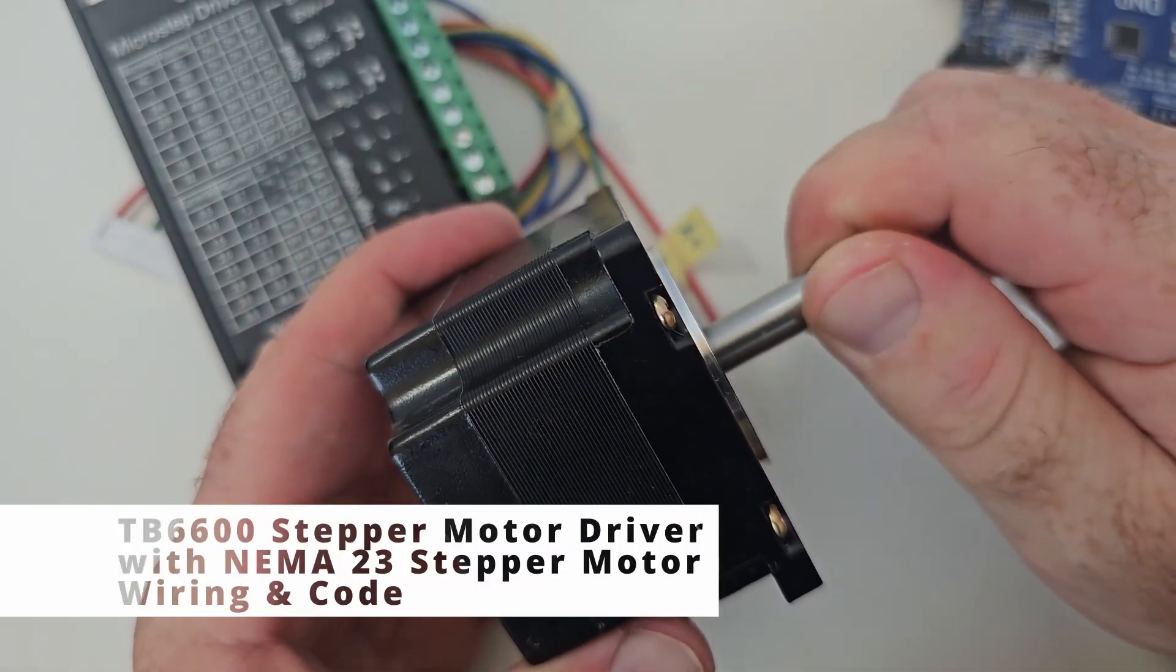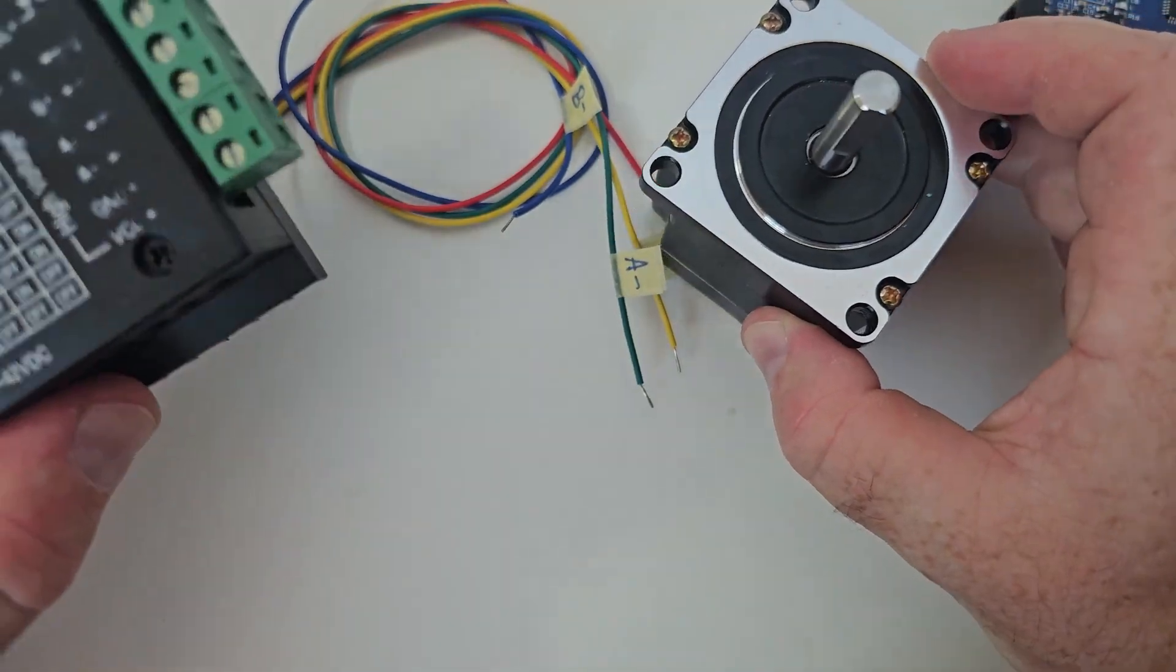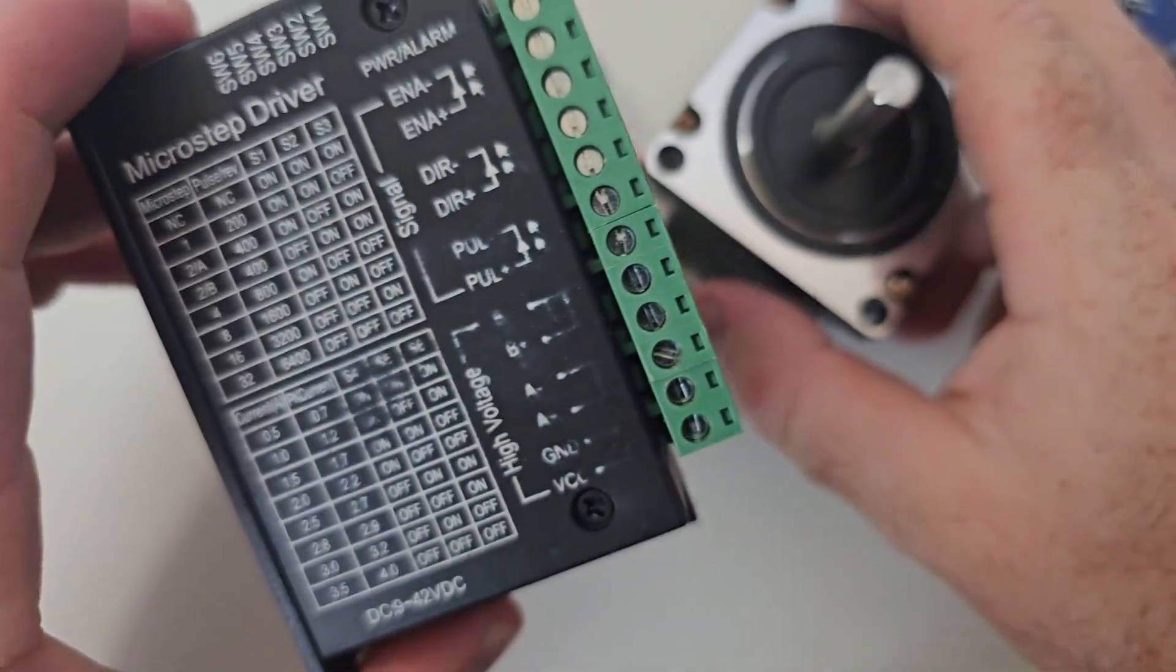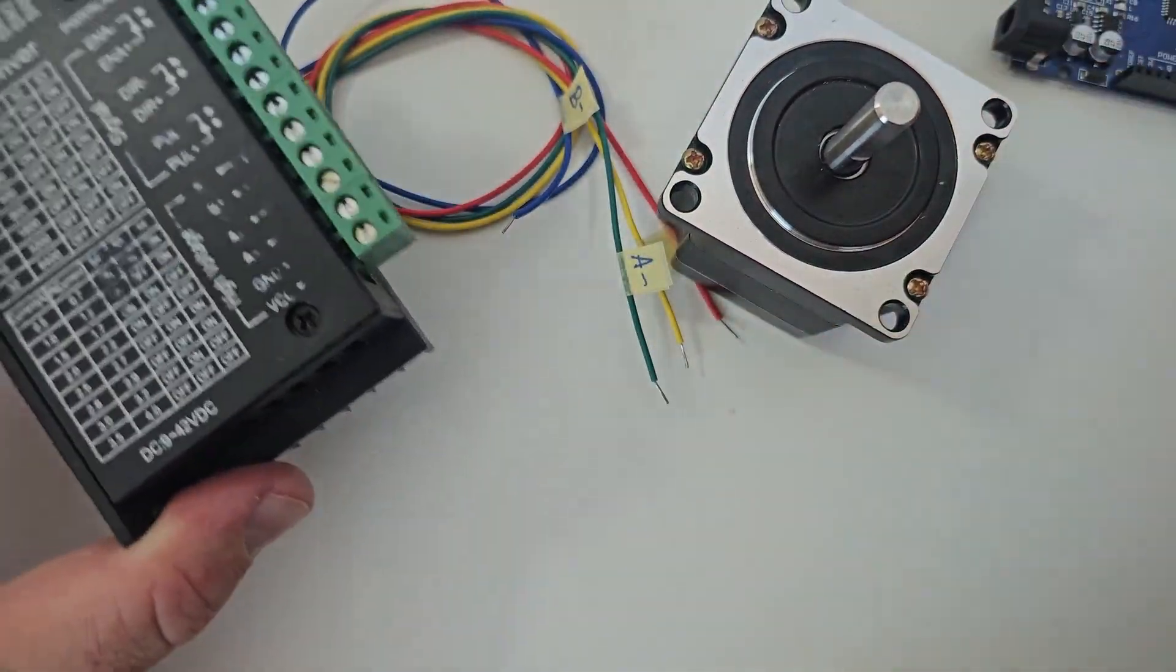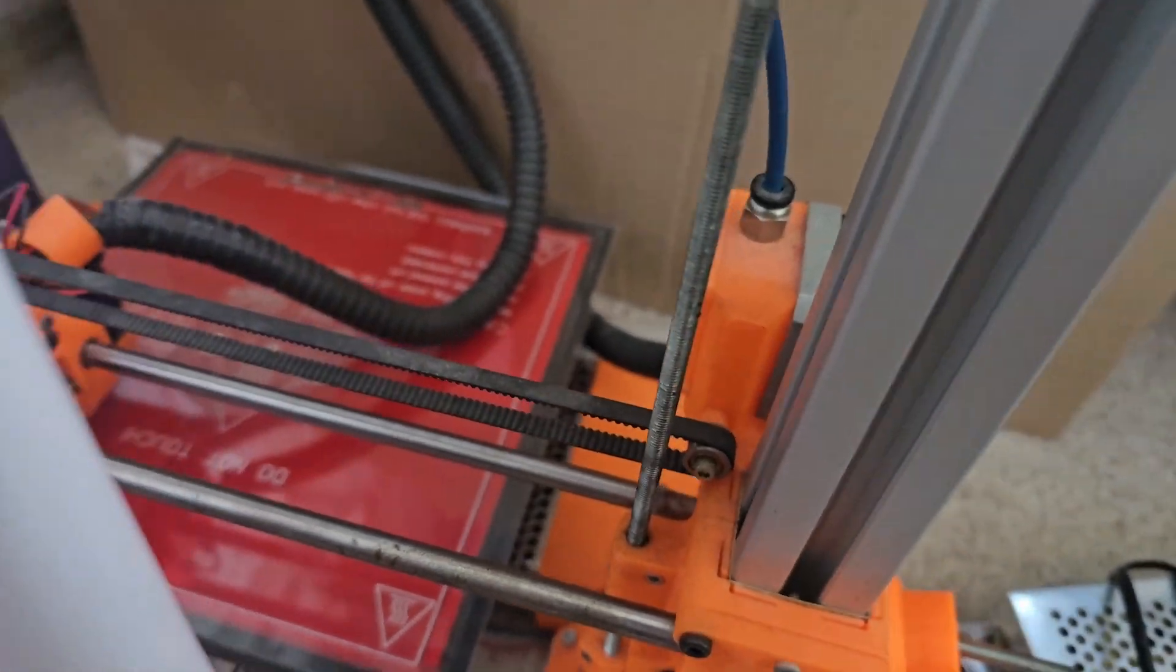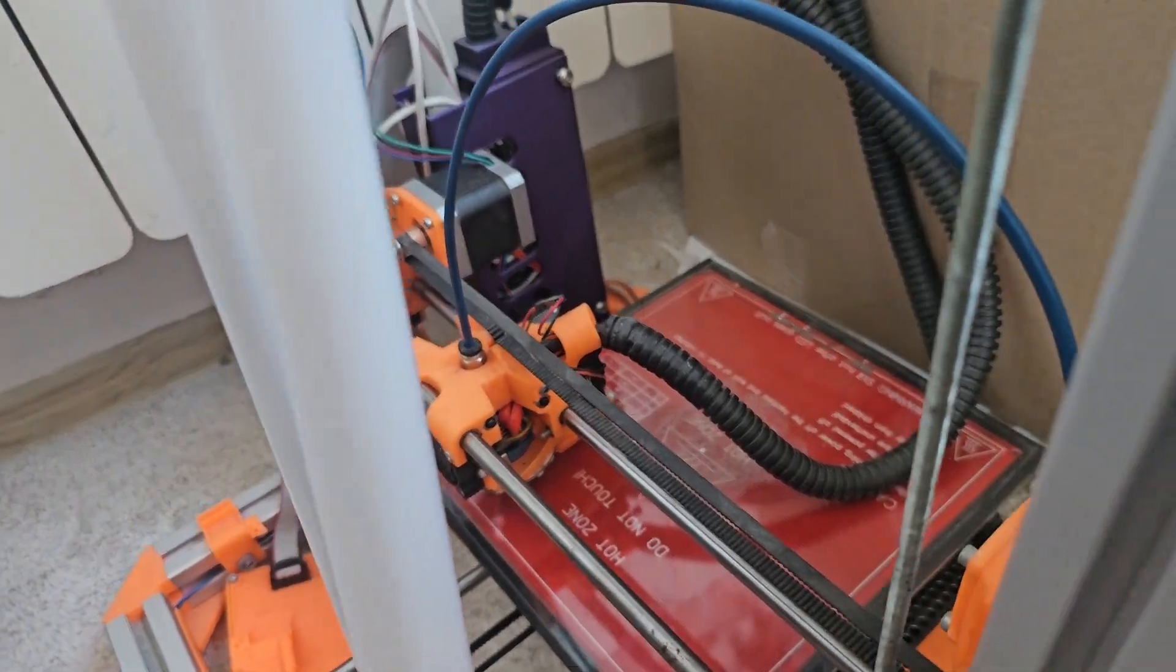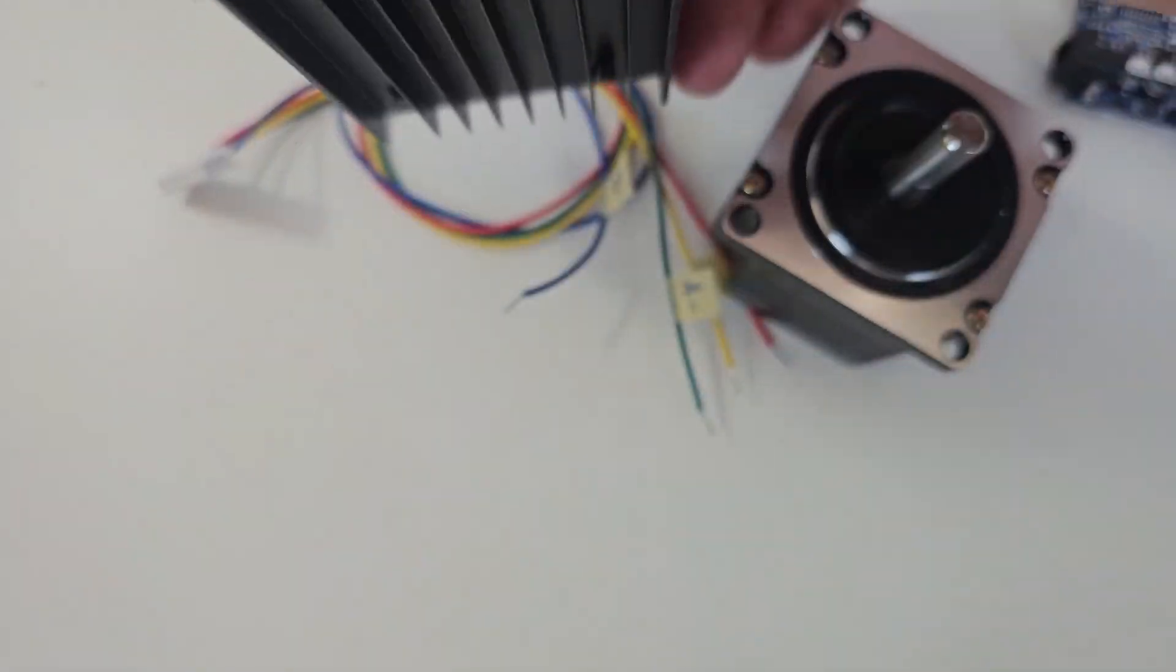Have you ever wondered how those stepper motors are working and what is driving them? In today's video we are going to talk about the micro stepper driver which is responsible to drive the stepper motors. It is used in wide applications such as 3D printing where you have your stepper motor and your driver is built in that box. Once you understand how it works, it is easy to use.